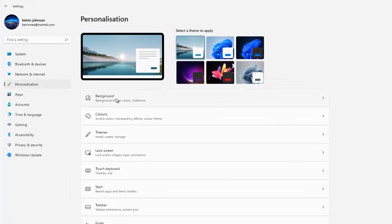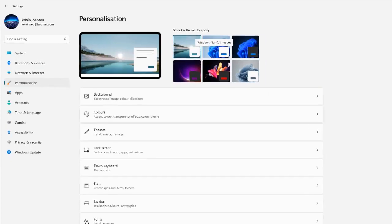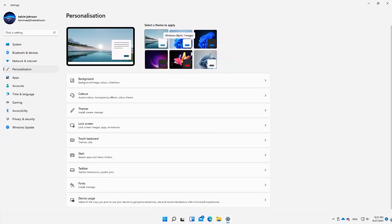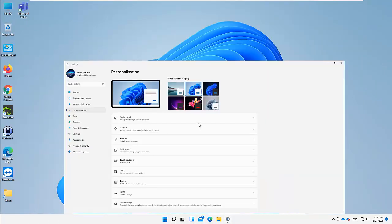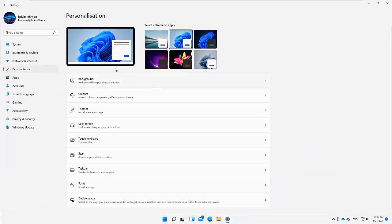Here you can see we have the different backgrounds. By default, when you install Windows 11 for the first time, you may receive this background. Let me show you what I mean — you can see we have this beautiful background, but we also have the option to choose a different background.